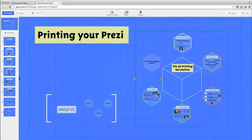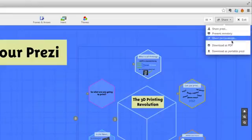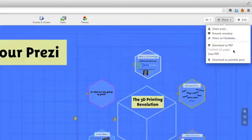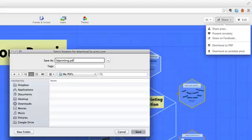When you're ready, click Share and select Download as PDF. When the PDF is ready, click Save PDF. Then, give your Prezi a name, choose where you want to download it to and click Save.